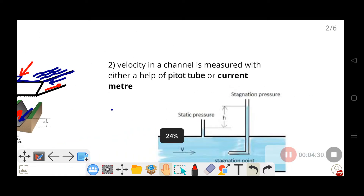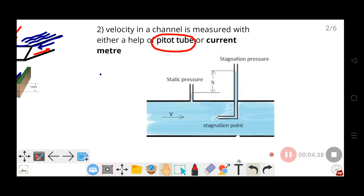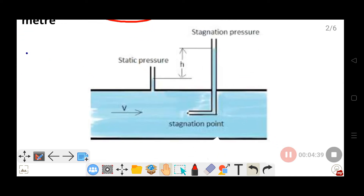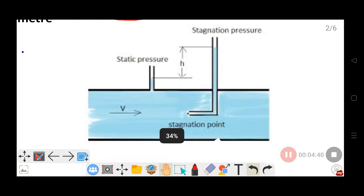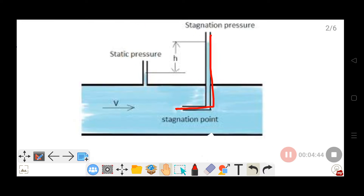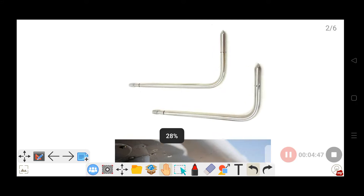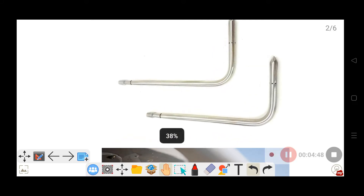To measure velocity in a channel, we use a Pitot tube. A Pitot tube is a small bent tube with a right-angle bend. You can see the tube placed in the flow — it is the Pitot tube used for velocity measurement.